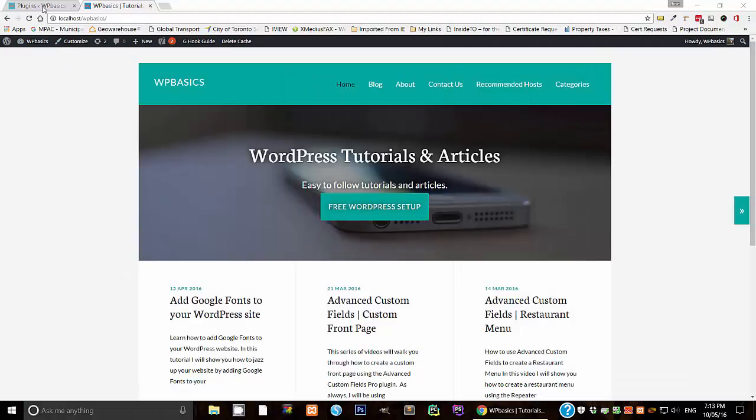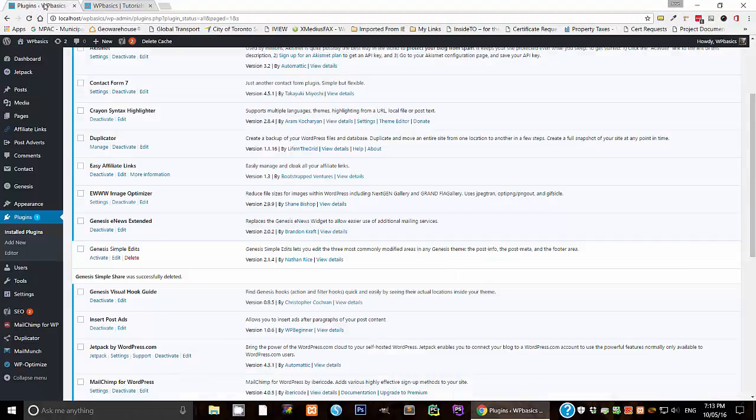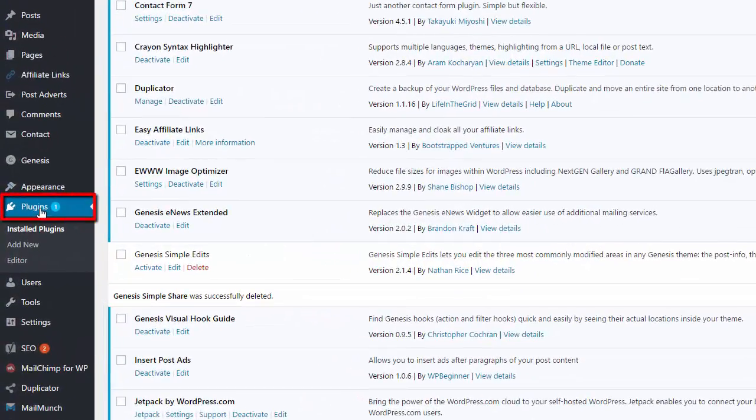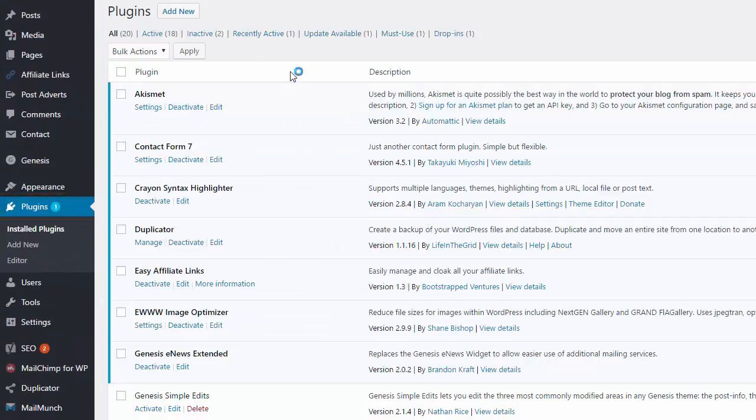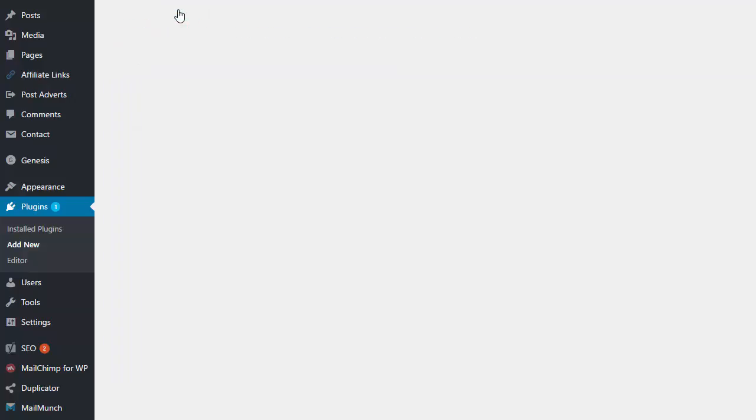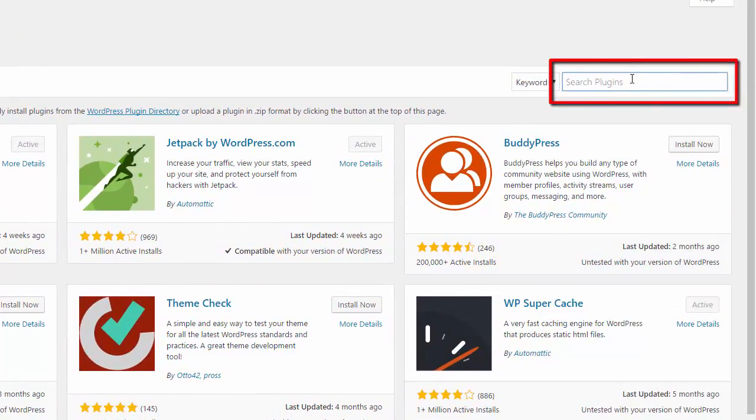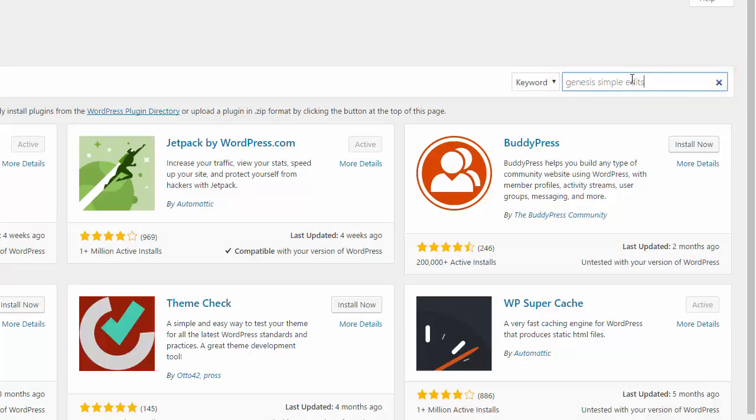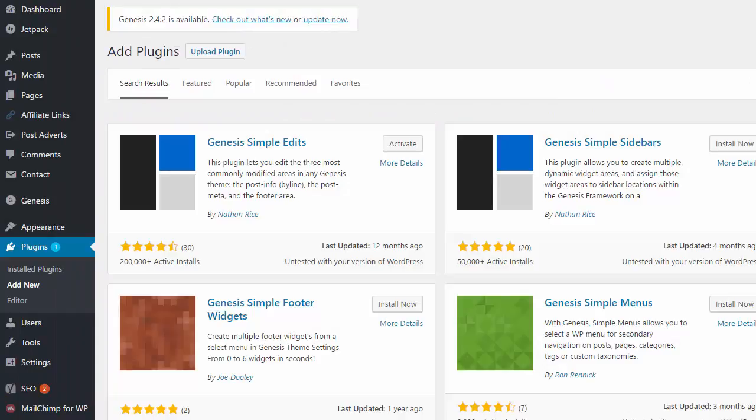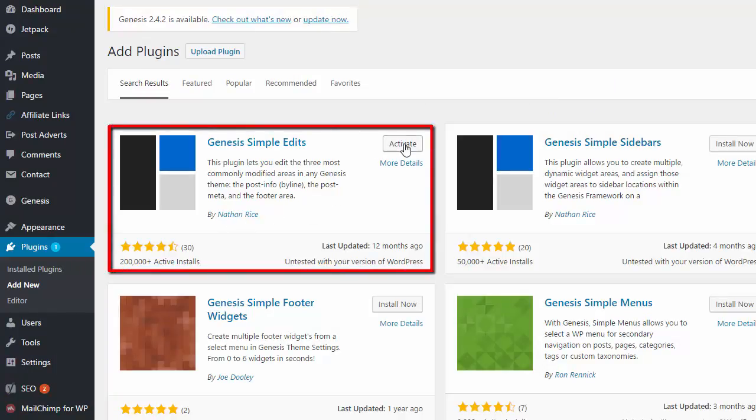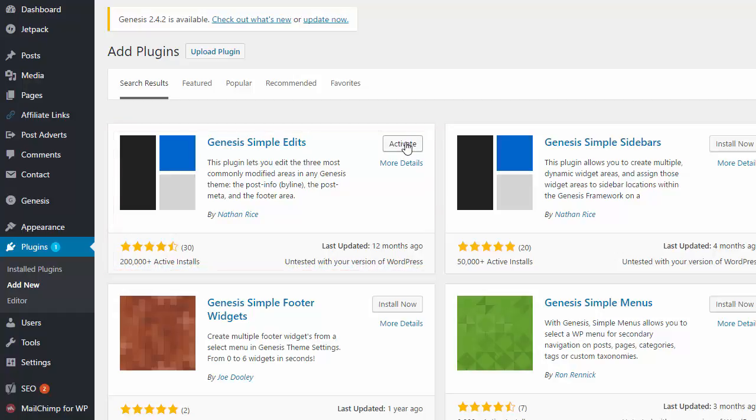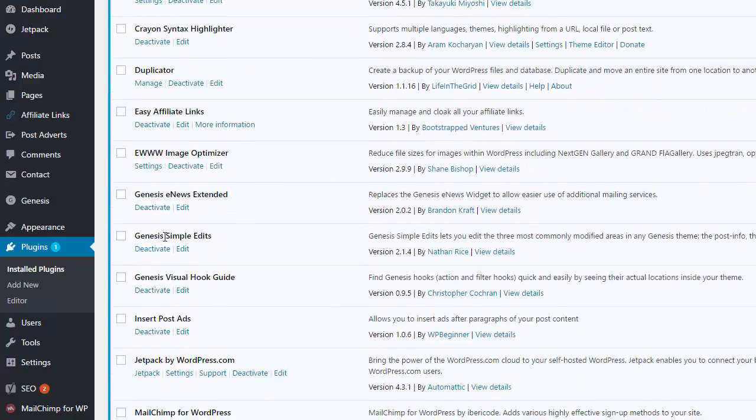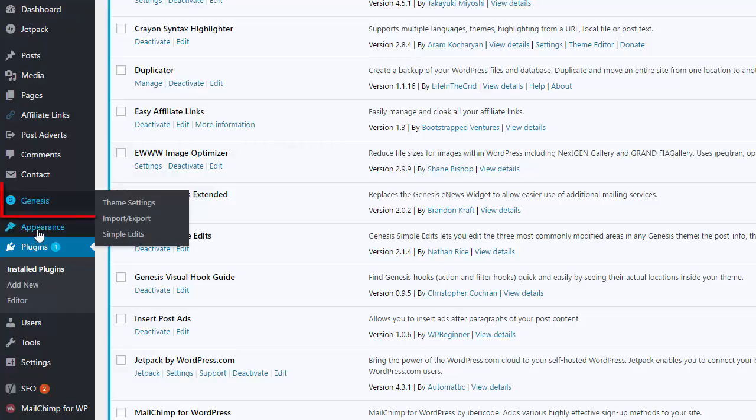So the first thing we're going to want to do is go to our dashboard, and then we're going to want to go to our plugin section. And then we're going to want to click on add new. It's going to bring up a screen so we can search for a new plugin. And then here in the search box, type in Genesis Simple Edits. So it should bring up this one, Genesis Simple Edits by Nathan Rice. So let's activate that because I already have it downloaded. But you would have to install and activate it. I'm just going to activate it because I already downloaded it.